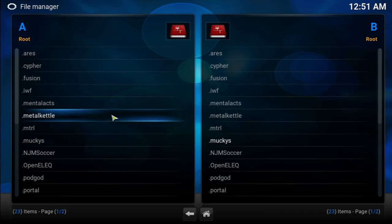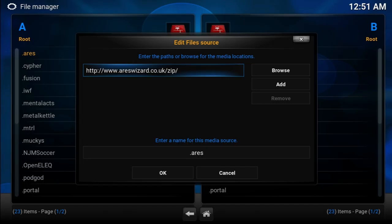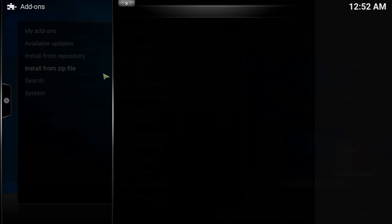Alright guys, we're back. Go into System, then File Manager, and we're going to be adding a new source. The source we're adding is going to be RS Wizard at rswizard.co.uk/zip — go ahead and pause the video to get the link, it'll also be in the description. The RS wasn't working a little bit ago but it's now back up and working perfectly. Add the source and name it 'RS' so it comes up at the top of the list.